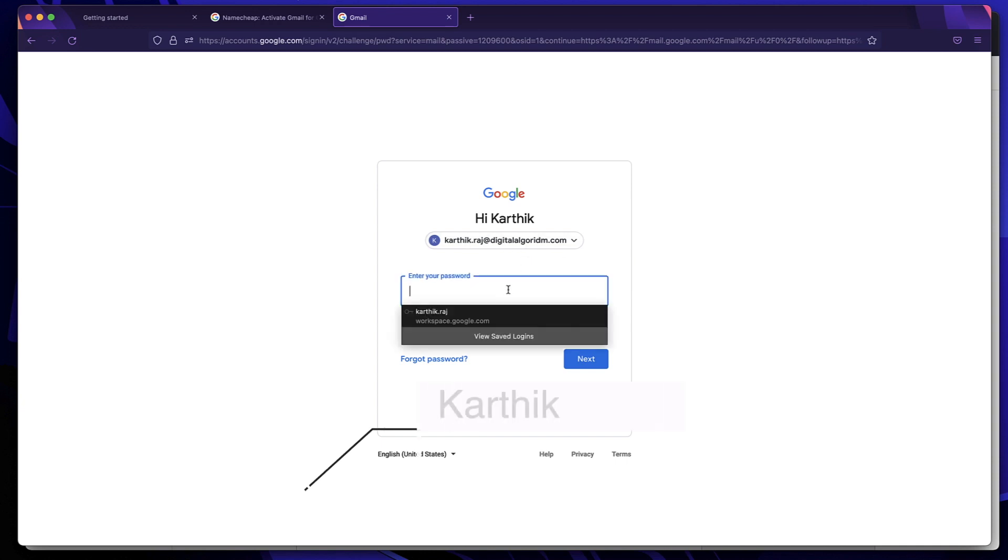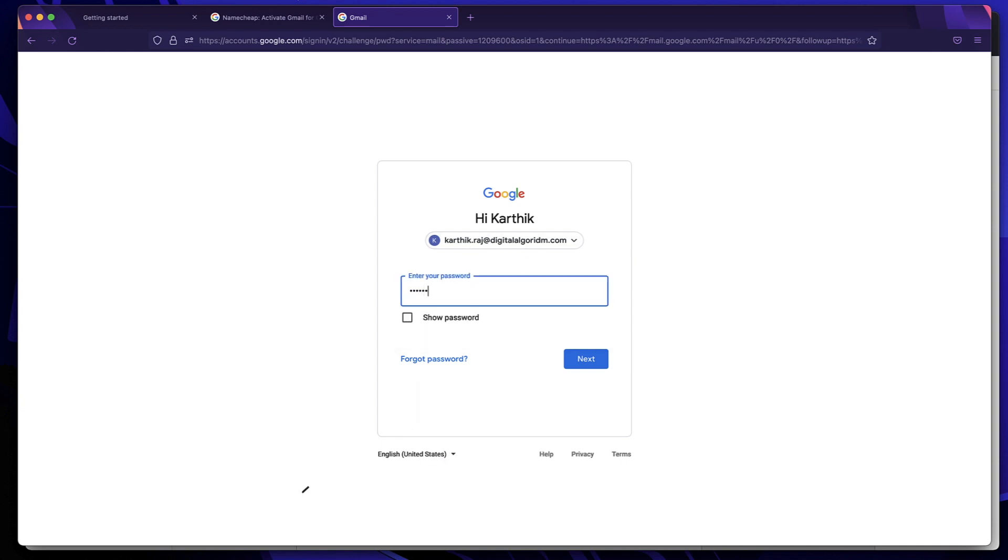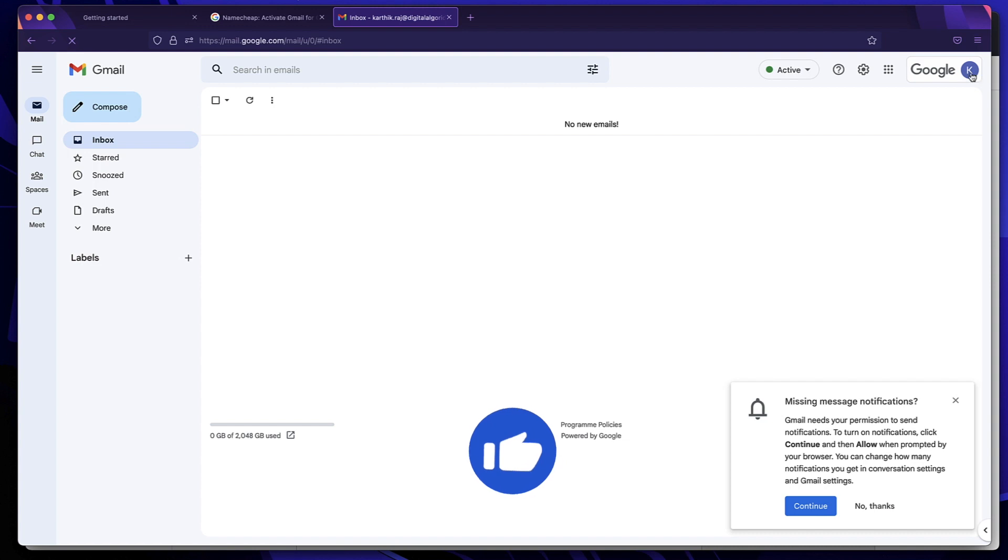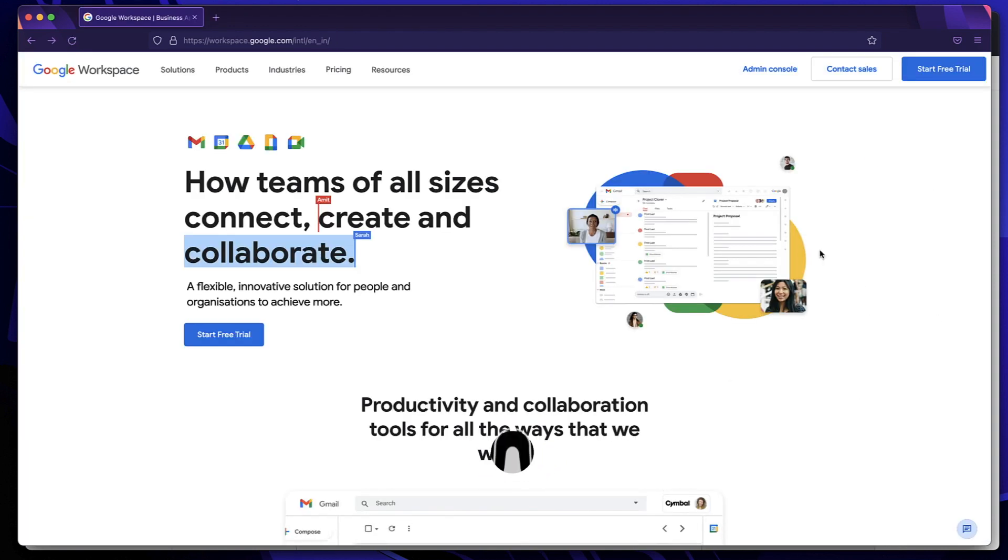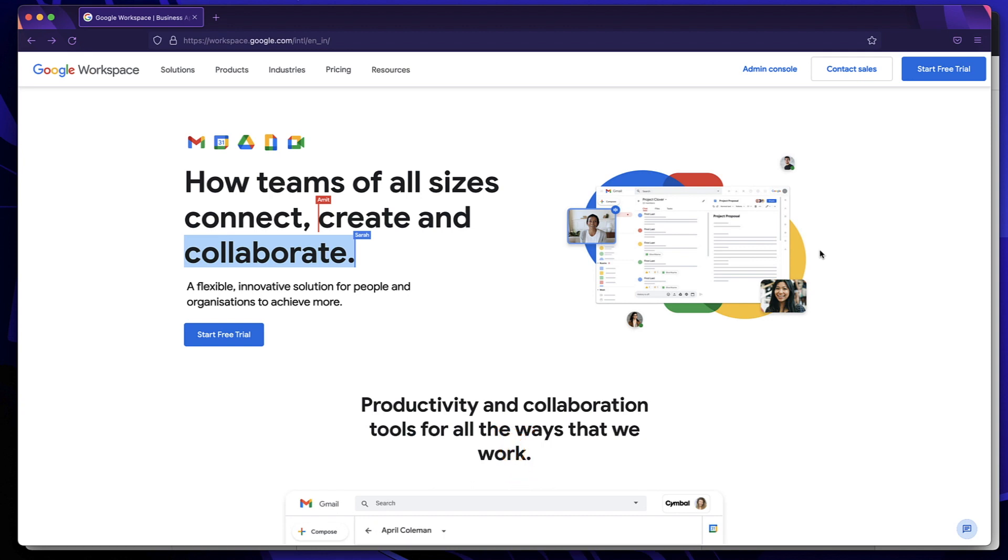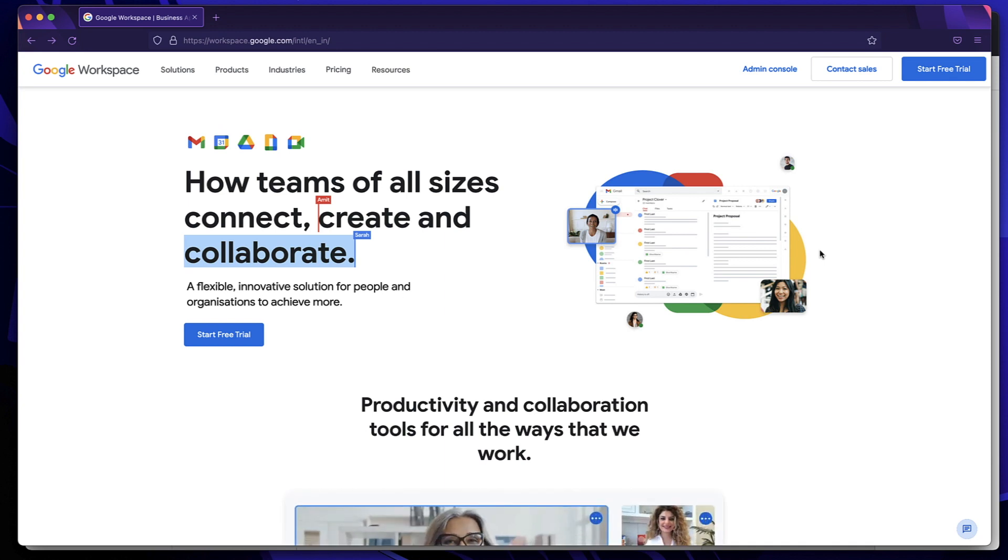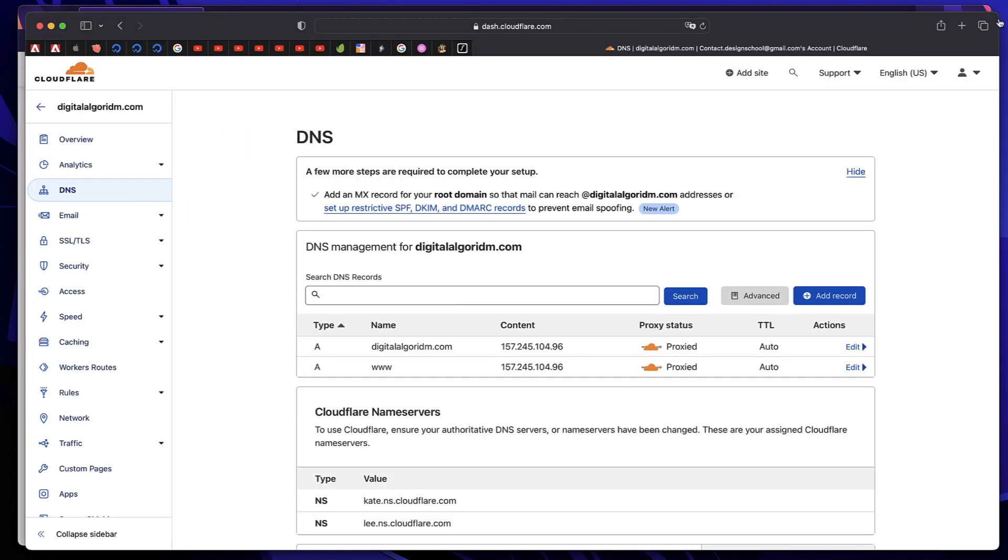In this video, I'll show you how to create a custom business email for your WordPress website when it's already added to Cloudflare. If you don't know what Cloudflare account is and how to configure your website, I made a separate tutorial. Links to those will be in the description. But in this video, I'll show you how to create a custom business email just by using Cloudflare and then we'll use Gmail to receive and send emails.